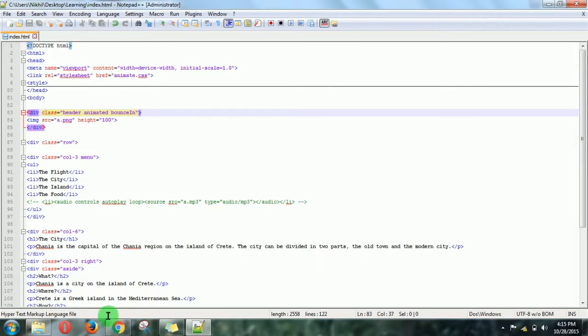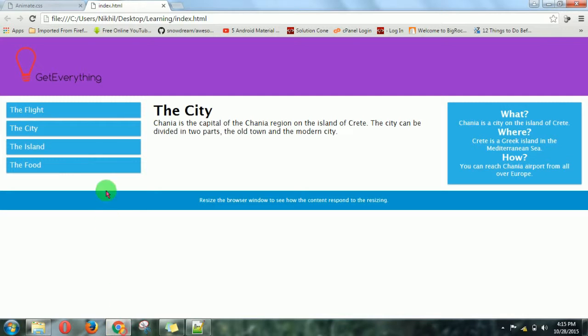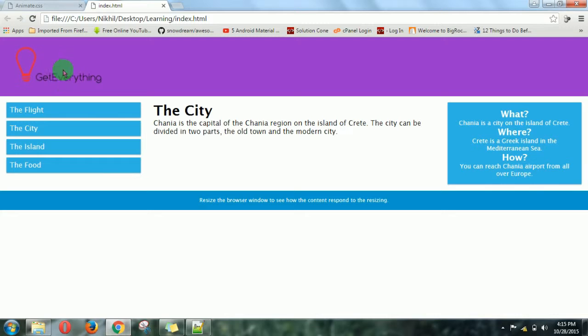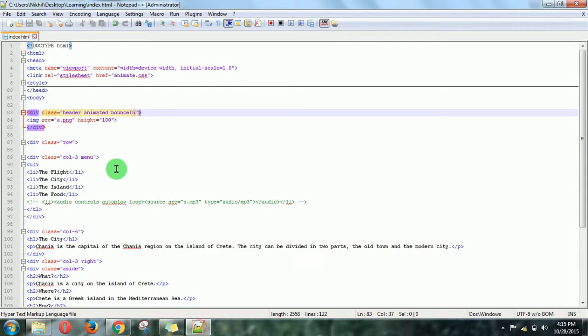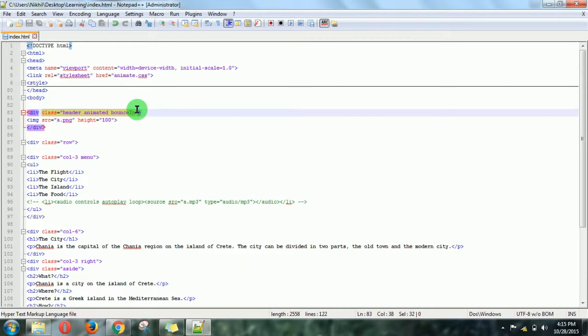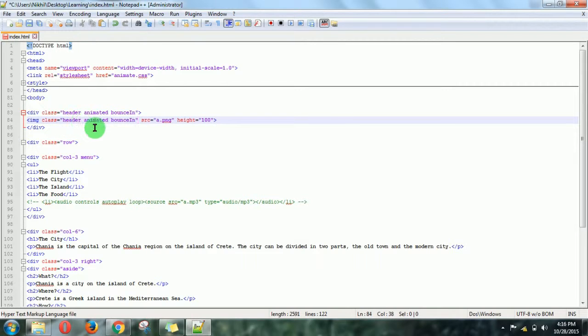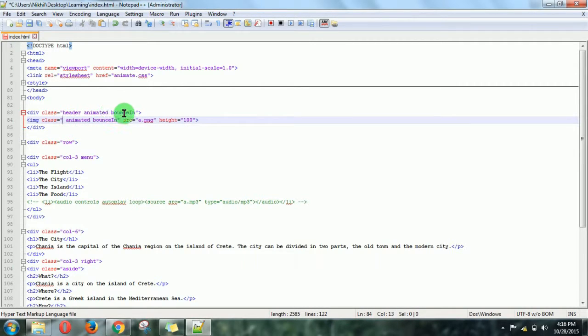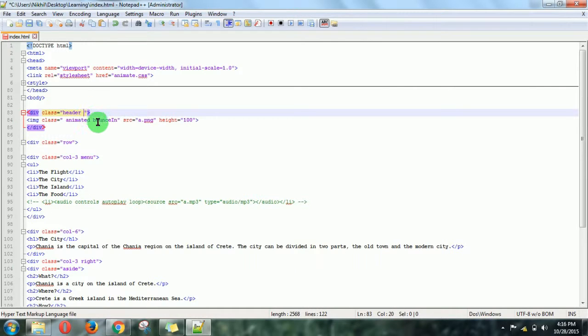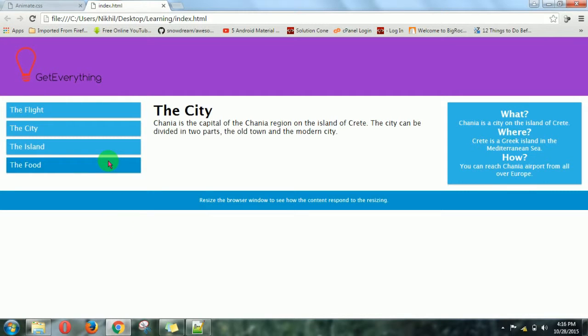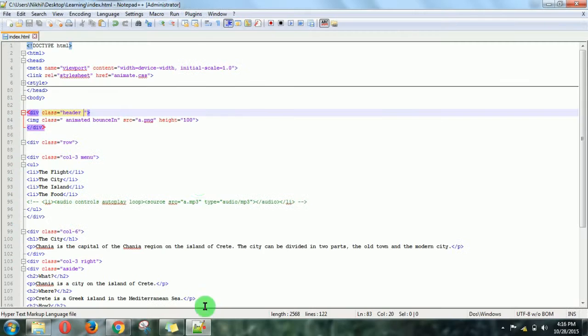Suppose I want to apply this effect to this logo only. Then you can do one thing: just copy this class and write it in the image tag. Delete this because we don't want it in the header. Then refresh, and it is done.